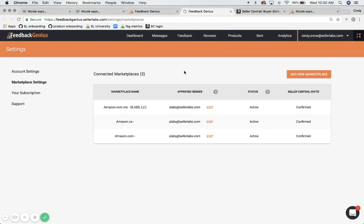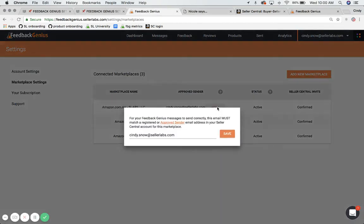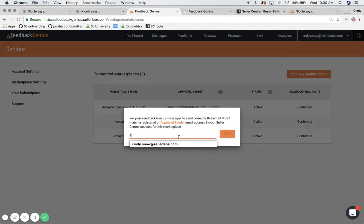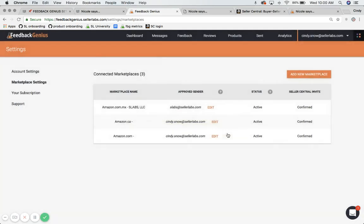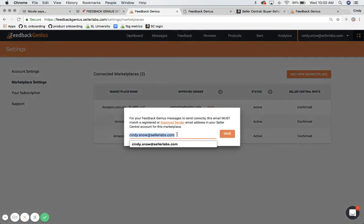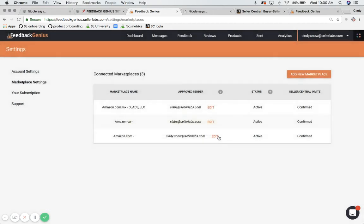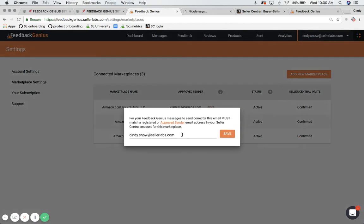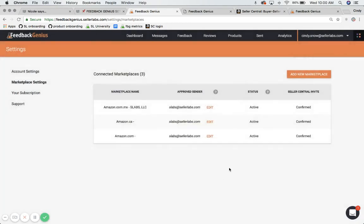So here, I'm going to edit this to match my Seller Central login email. I'm going to click Save and then I'm going to do it for every marketplace so that we have permission to send emails through Seller Central on your behalf.